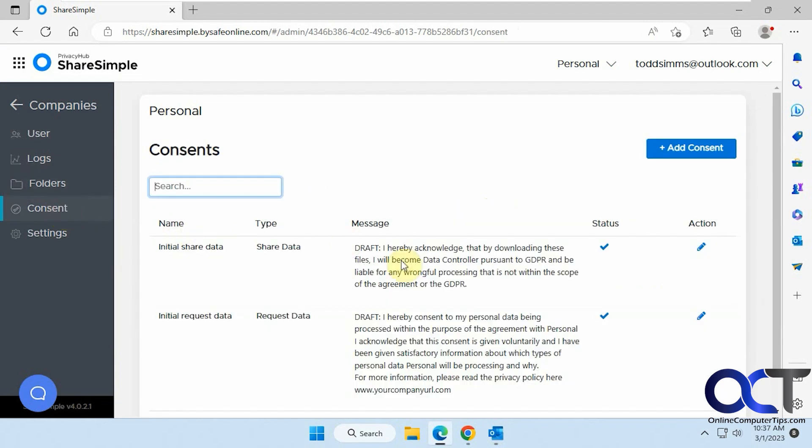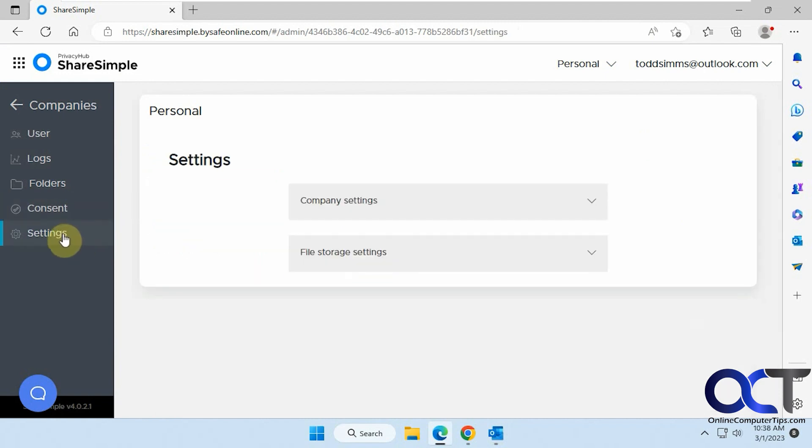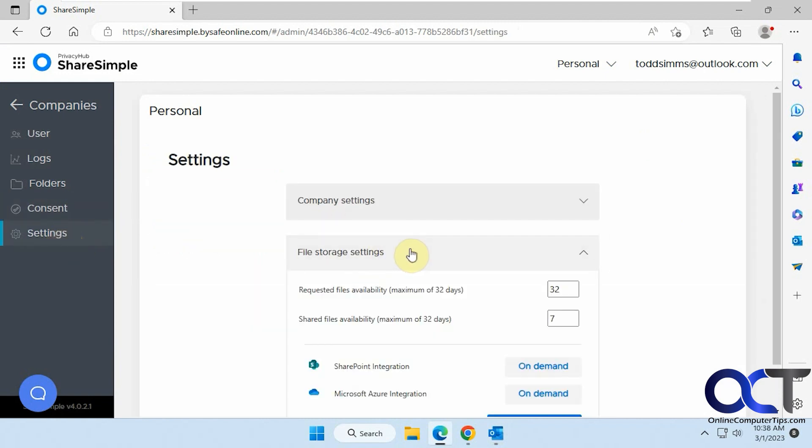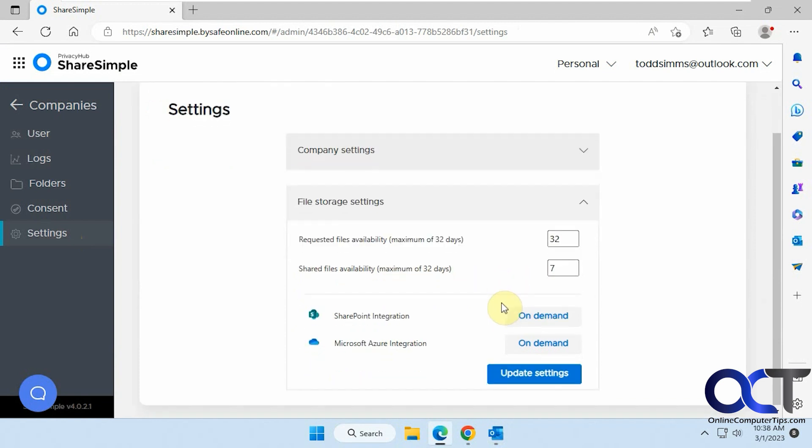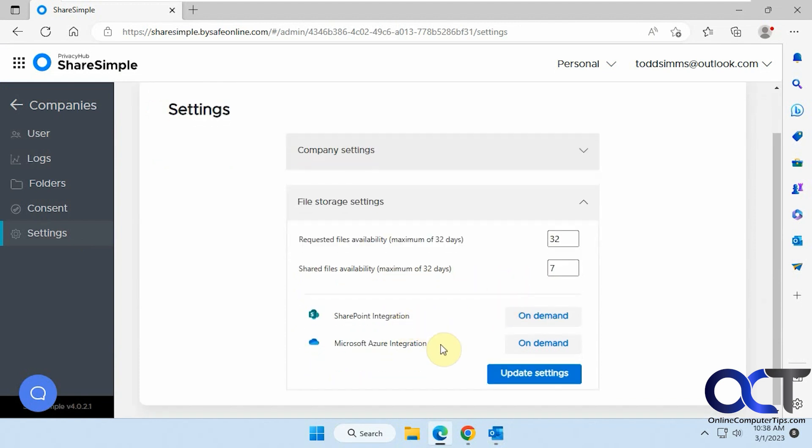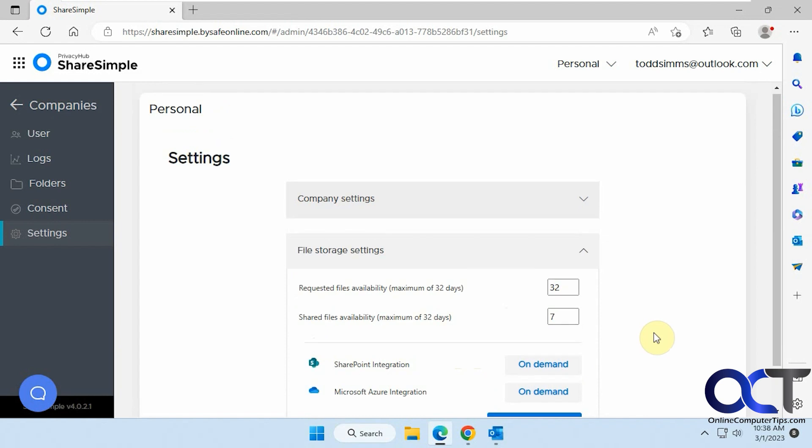You could change or add your own. And then, of course, you have file storage settings and company settings. So when you share a file that defaults seven days, that will be the link will be active and then requested options 32 days for that. And then you could also add SharePoint and Azure integration if you want.